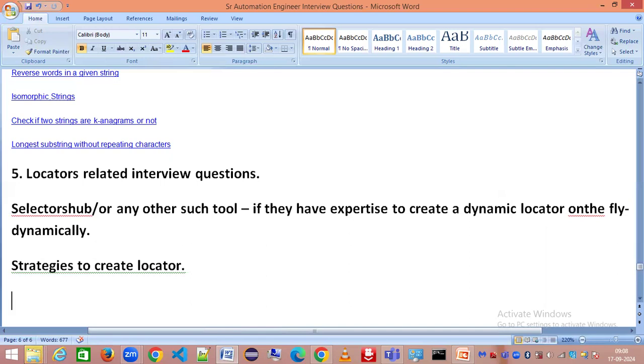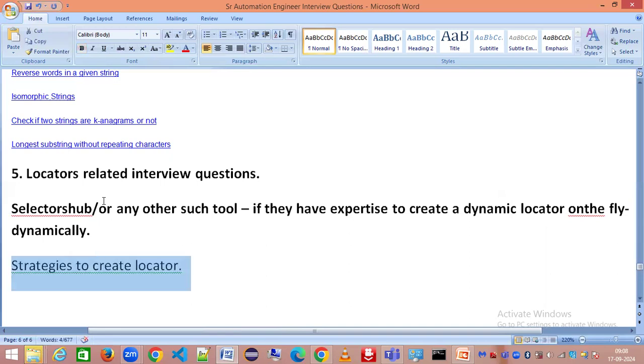It is really critical how you are able to create a locator. If you are well-versed with that, no matter how complex the application or different applications in the project would be, you will be able to find a way for it.